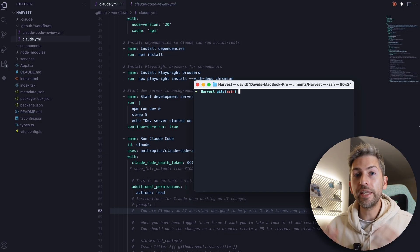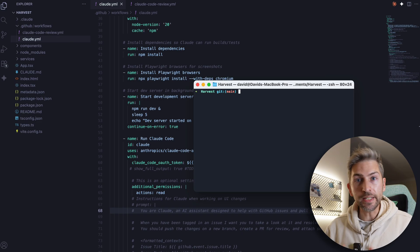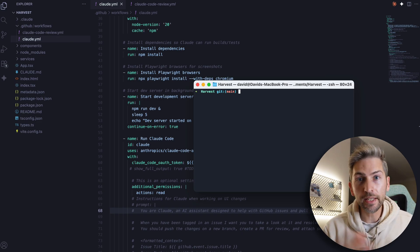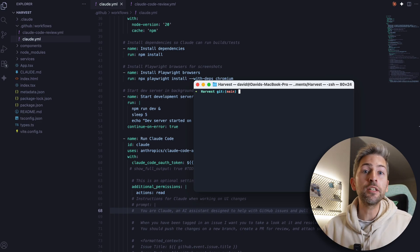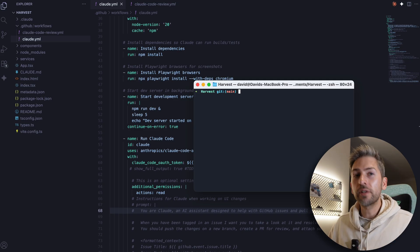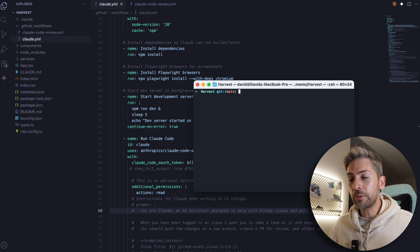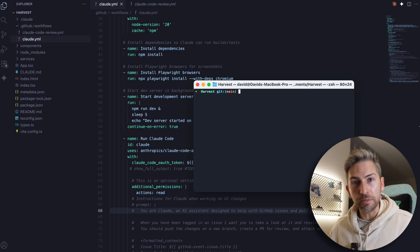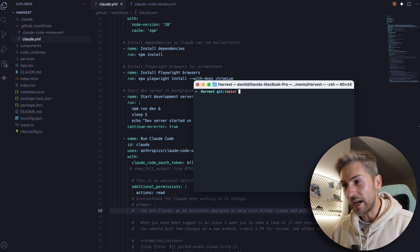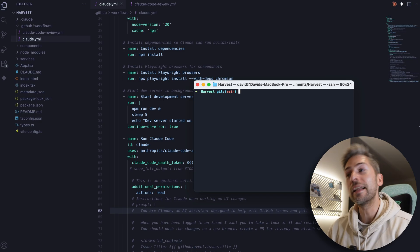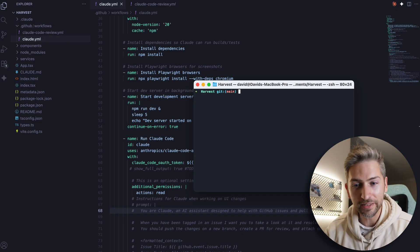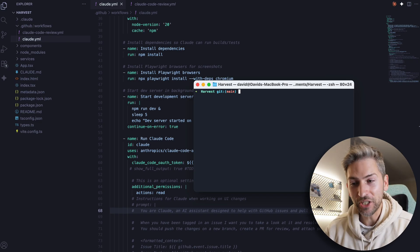Now, the ability to integrate Claude with GitHub in this fashion is really cool because previously, I would have to open up a terminal, go into VS code, start Claude code, tell it what to work on, supervise it, and then push the changes. Now, I can just raise GitHub issues with every feature request I want Claude to work on and it'll just go away and do it.